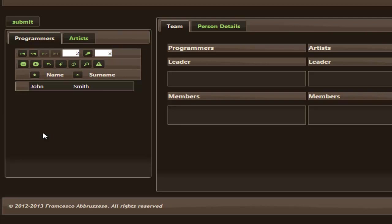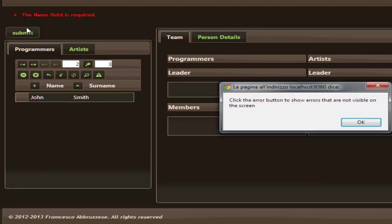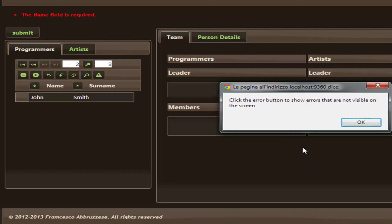However, thanks to the Data Moving plugin, an error is detected also in this case. A message box is shown on the screen with an advice to help us find the entity in errors.